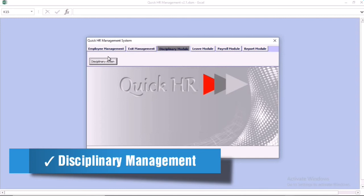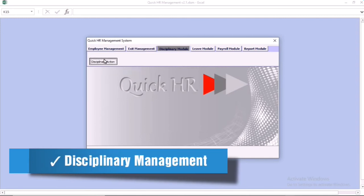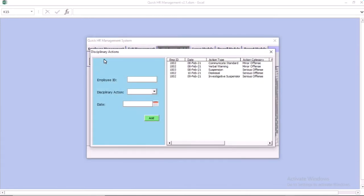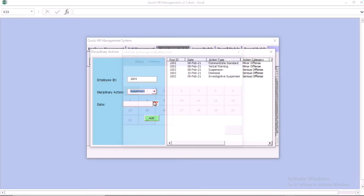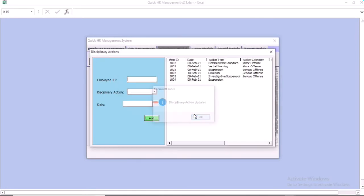We also have the disciplinary management, which is the disciplinary module. When you go to the disciplinary, all you need to do is put the ID number of the employee with the disciplinary action. You select — we have job down, we have suspension — you can select the date and click on add. Once you click add, it goes into the database and you can have the list populated with the information.